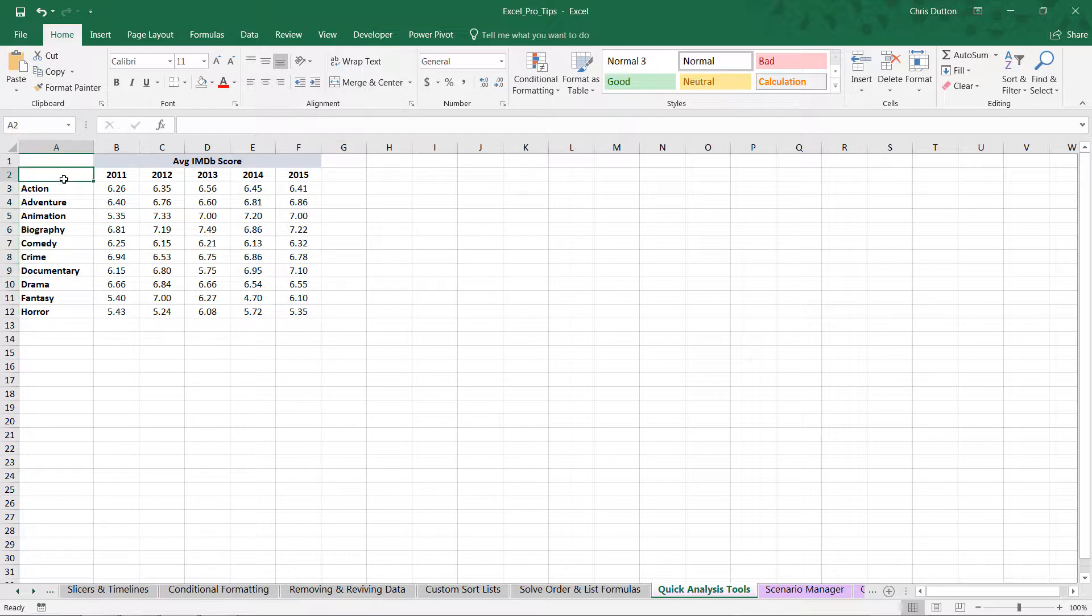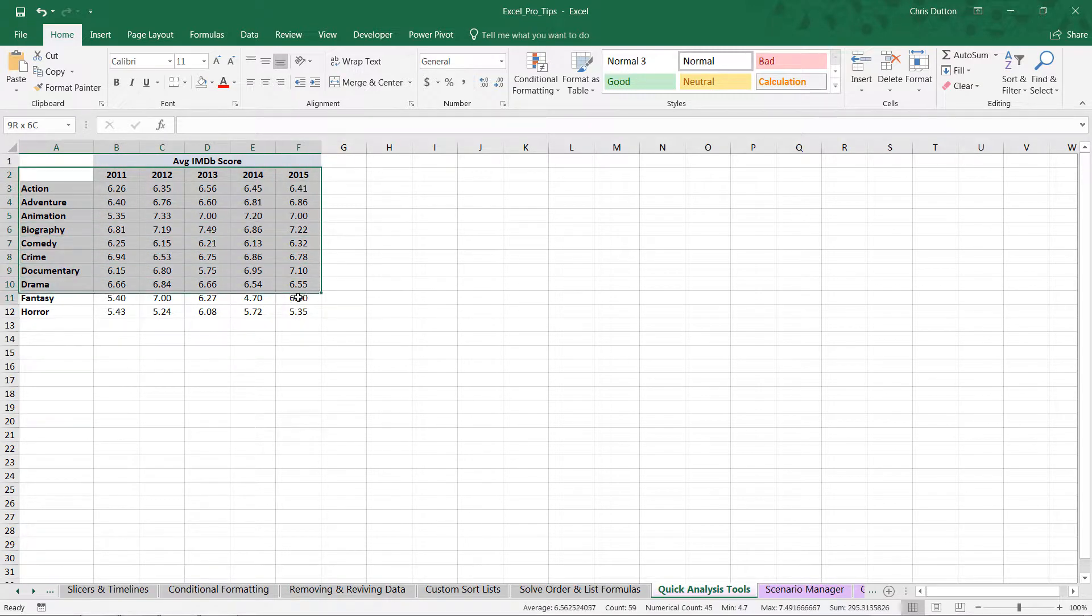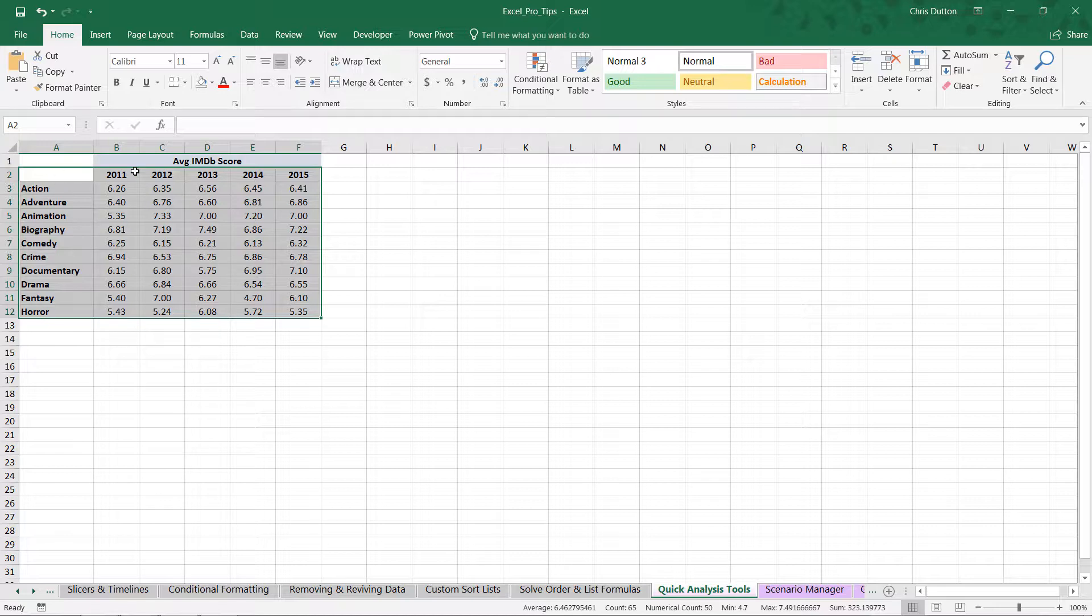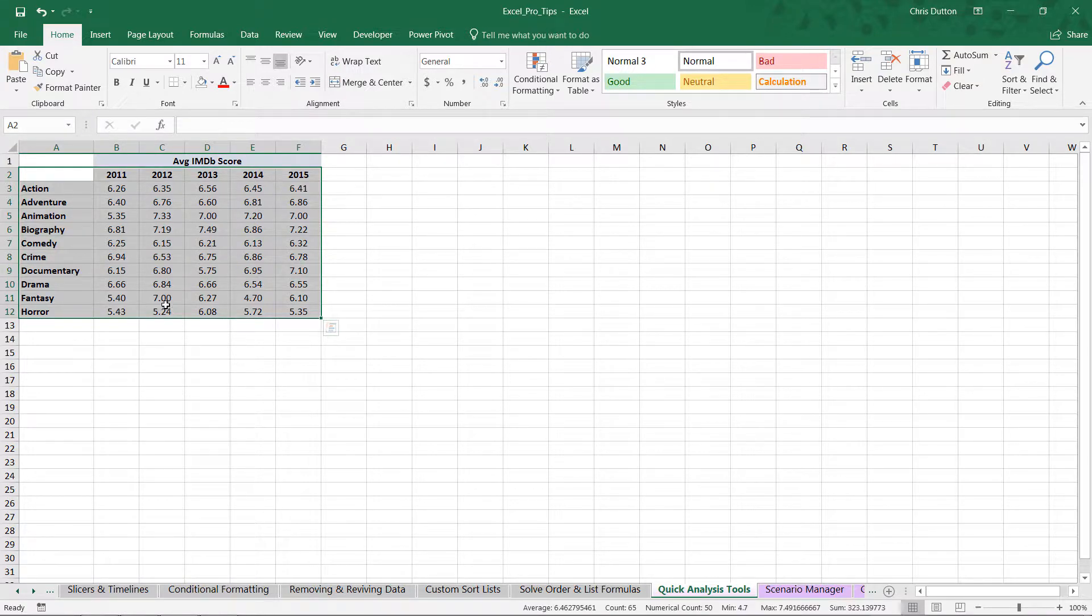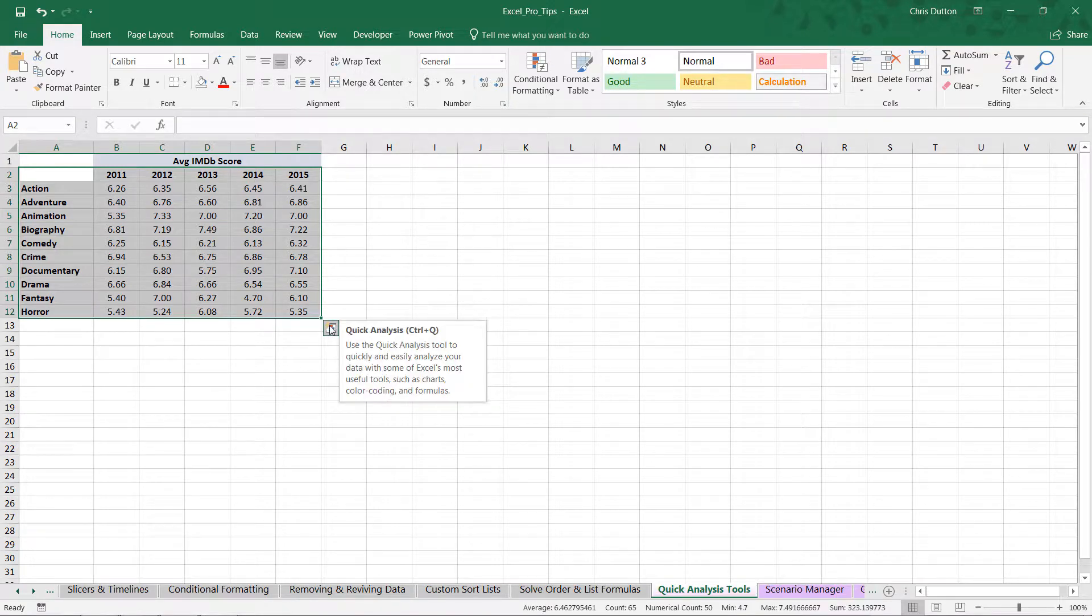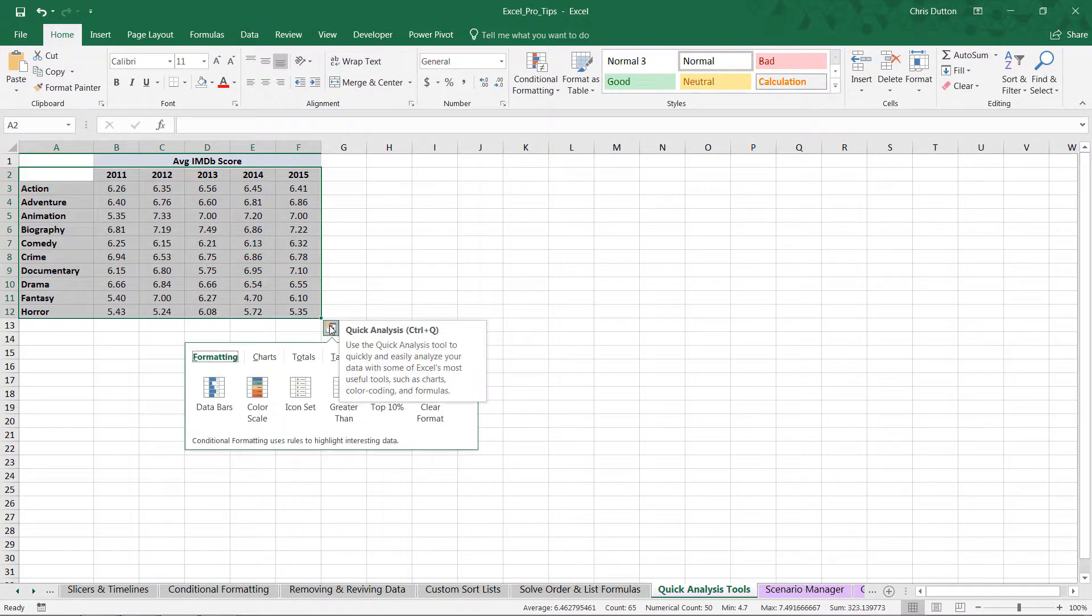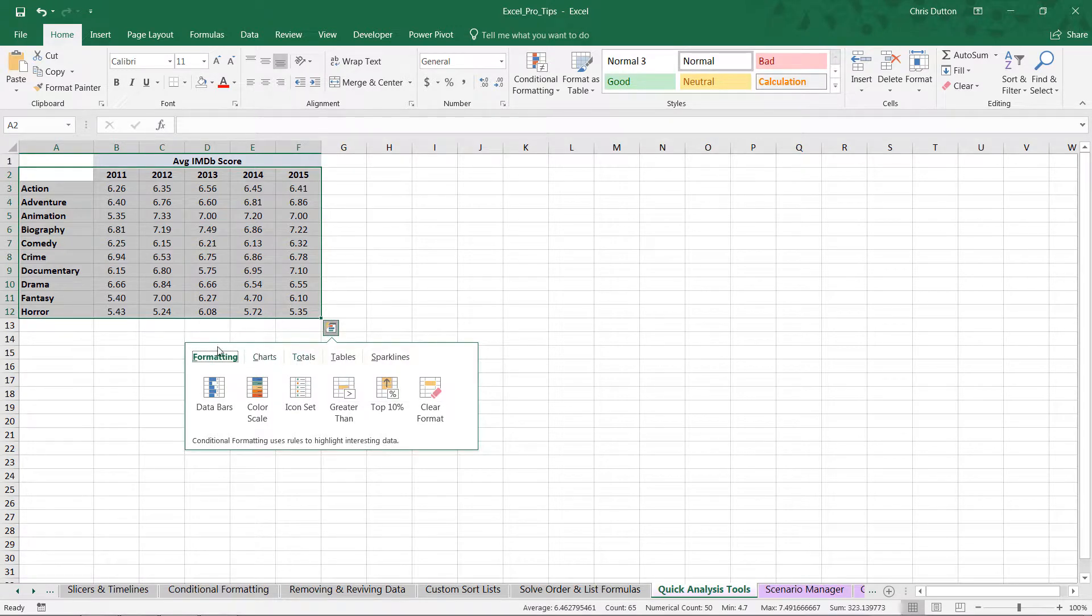So let's go ahead and select A2 all the way down to F12. Note that I'm including the headers as well. And as you can see, if you hover over that range that you've selected, you'll get that quick analysis pop-up right here in the lower right. Go ahead and click or press Ctrl-Q. And here we are in the quick analysis menu.